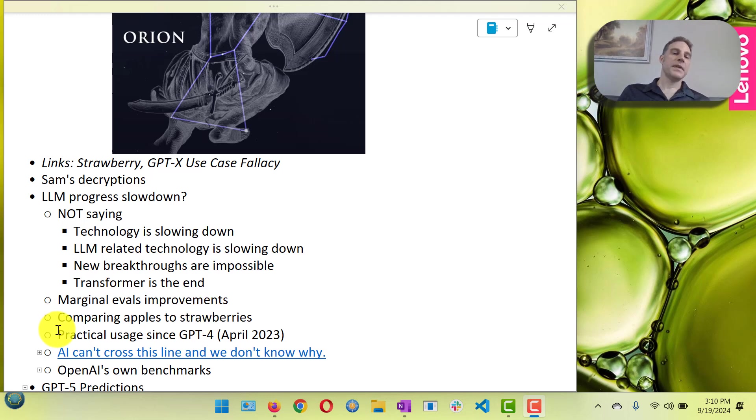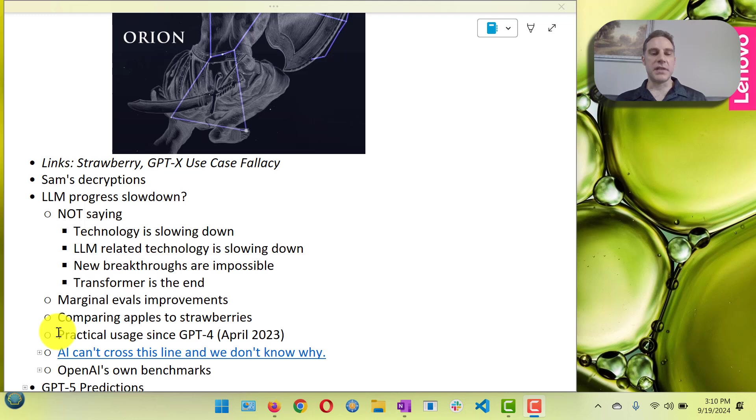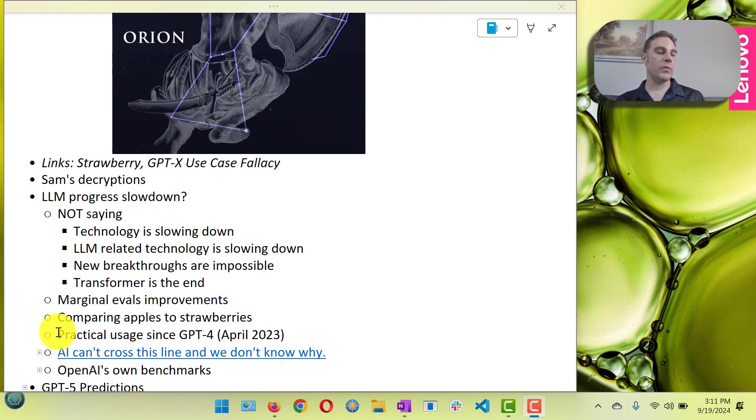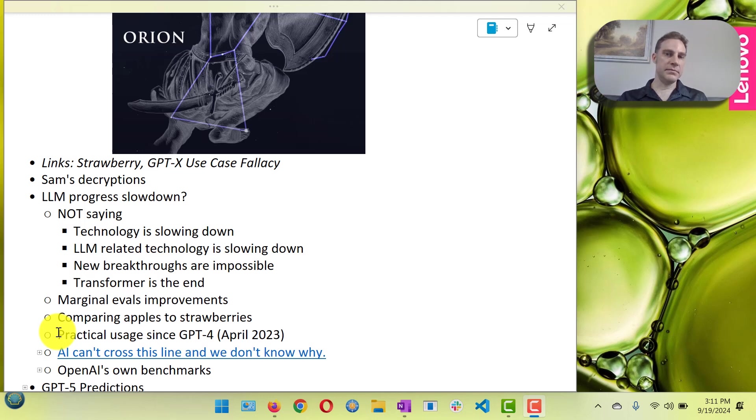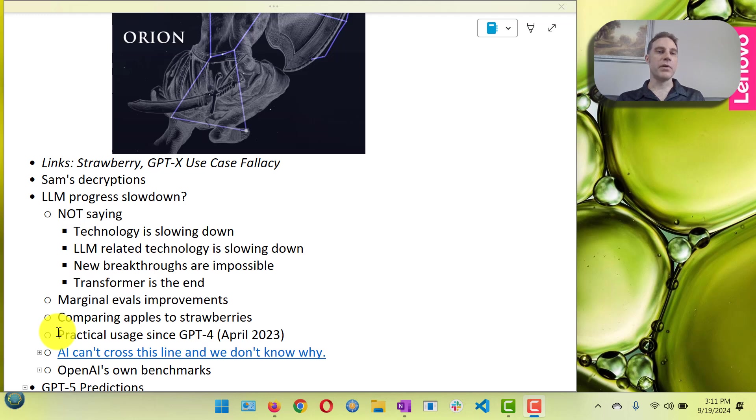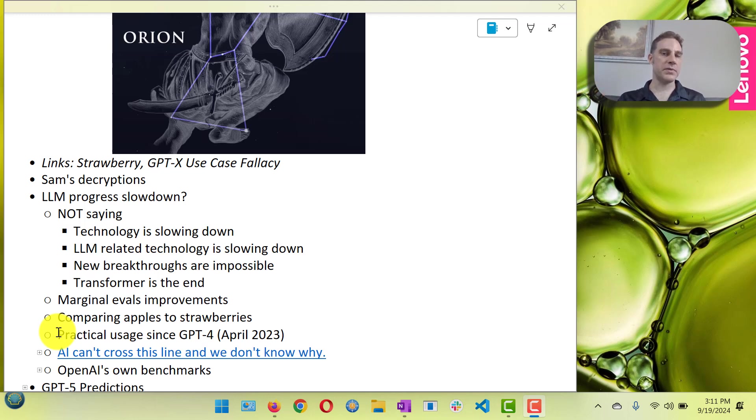Also if we look at a lot of the use cases for GPT-4, like what you could do with GPT-4 in April 2023, there's a lot of stuff that O1 and Claude 3.5 don't really improve on that you could do just as well with GPT-4 in April 2023 that you could do today.